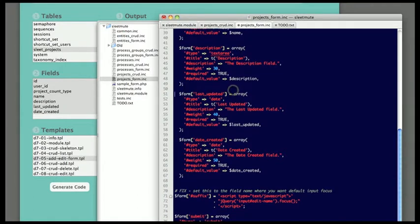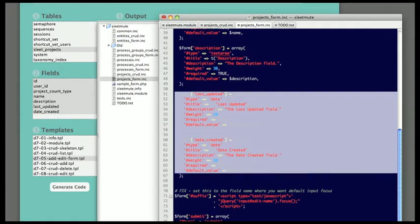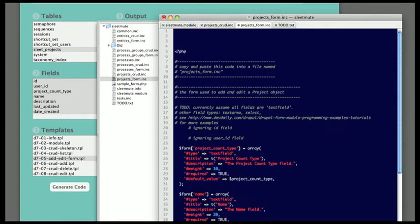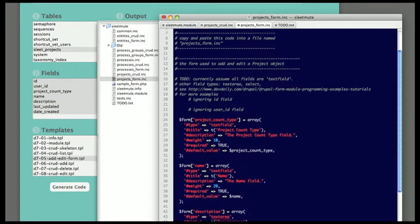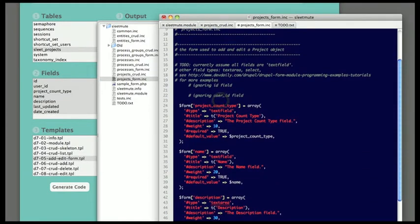And I also have automatically generated two date fields, which correspond to date fields in the table, but I don't want those in my form, so I just went ahead and deleted those.